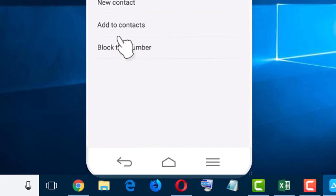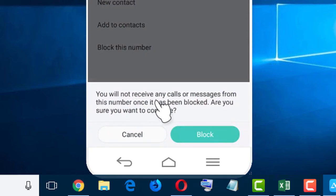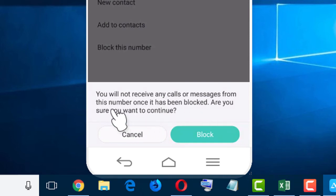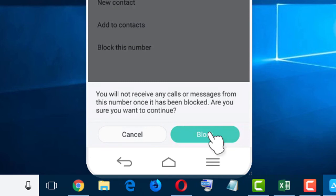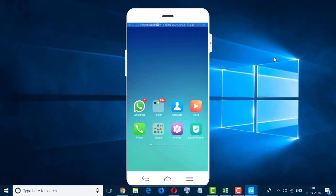Block this number - so click this one. You will not receive any calls or messages from this number once it has been blocked. Are you sure you want to continue? Click on block.